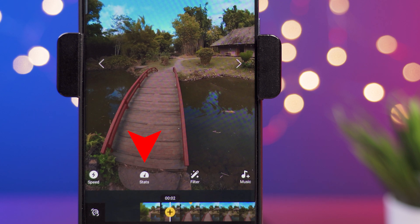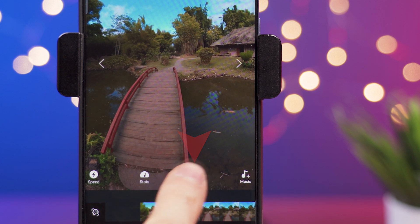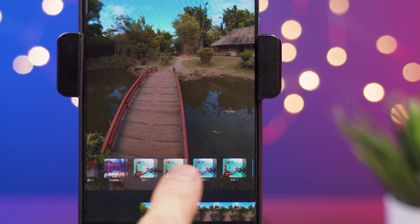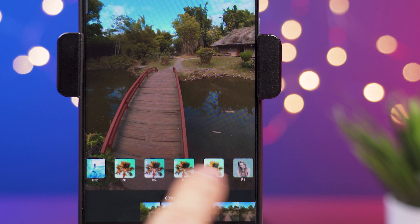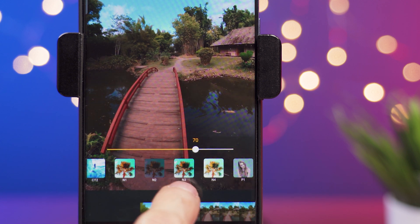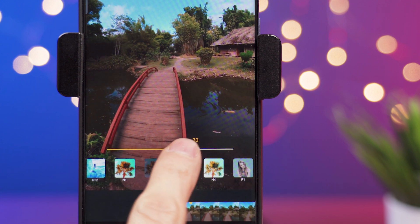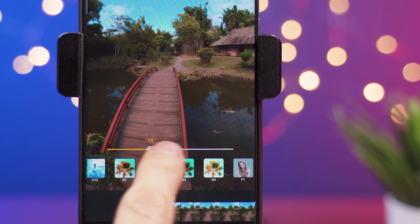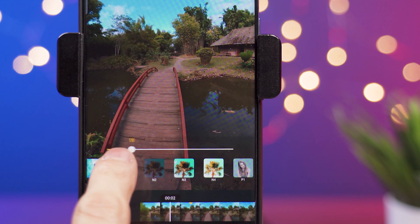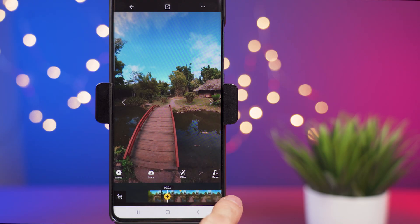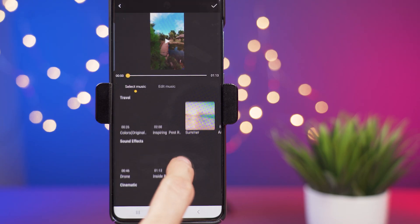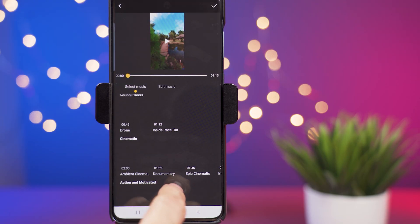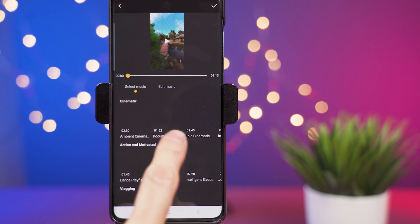The stats icon is to display GPS data. On filter you can select a filter and apply the intensity that you want. On the right side you can select music — there's a big selection that comes from the app and you can also select your own music.